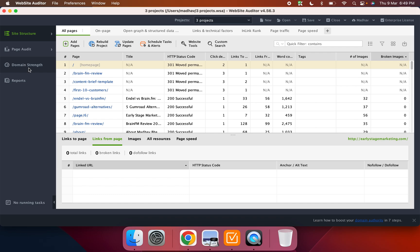And then domain strength is kind of like the things that you see in most SEO tools. It gives you a little bit of overview of how the site is performing and all of that. And the reporting is more if you want to share this with a client, you can share it as a PDF or a HTML code or something.